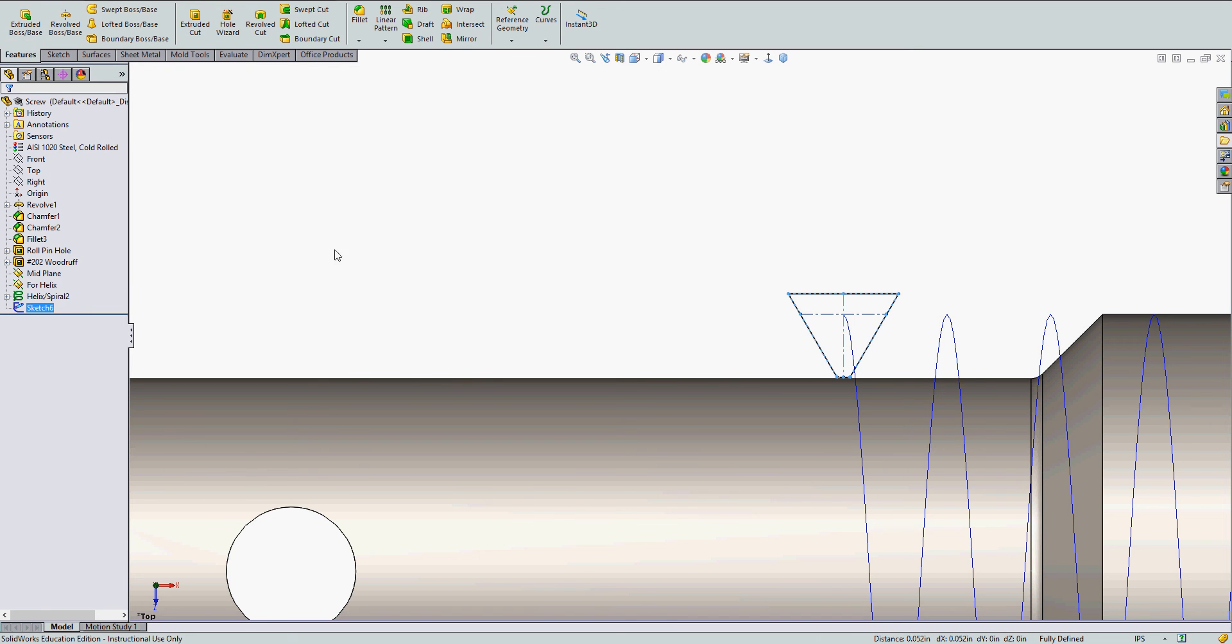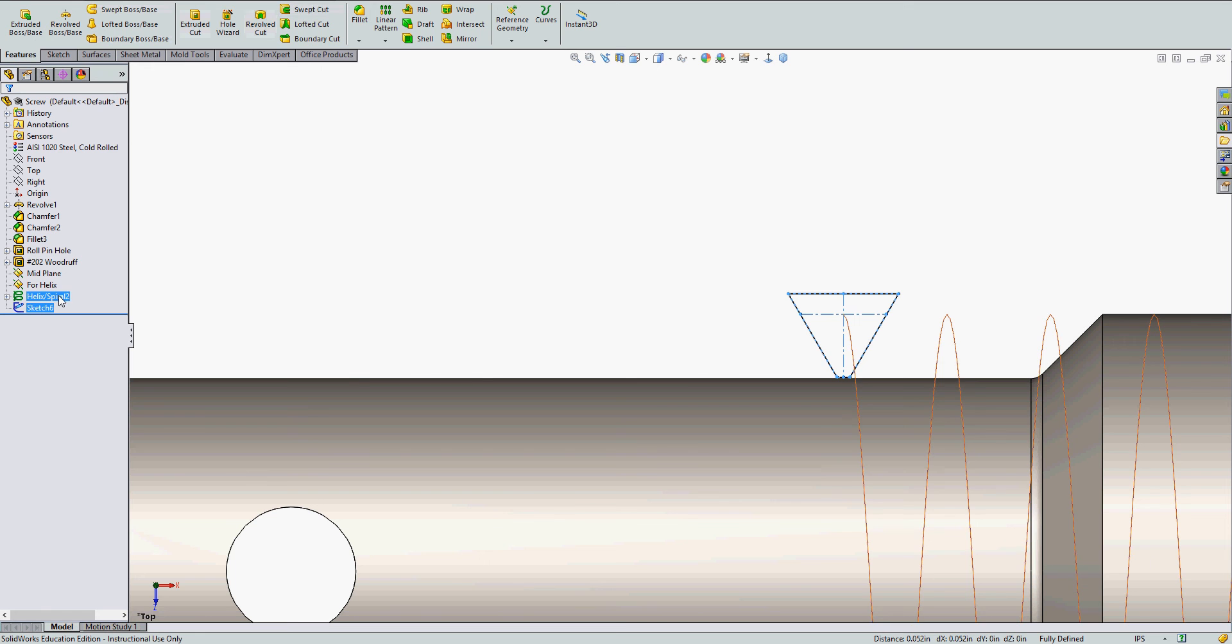I can exit the sketch. So this sketch I just created is the profile for my sweep cut. And the helix is the path.